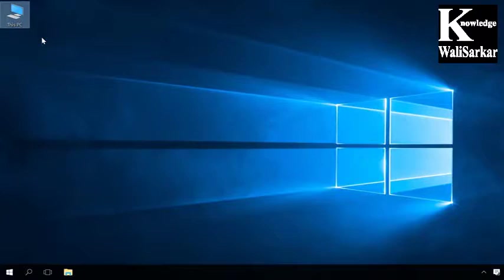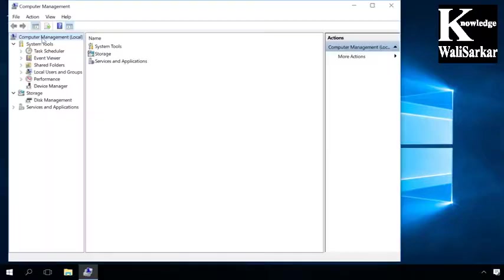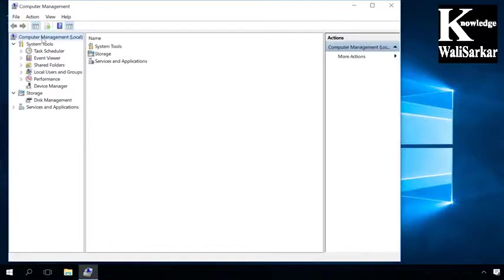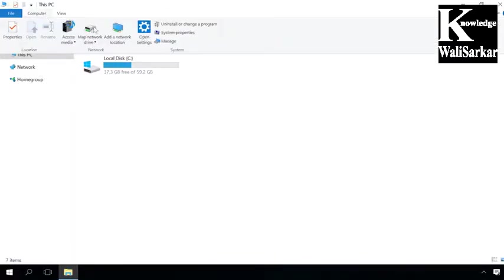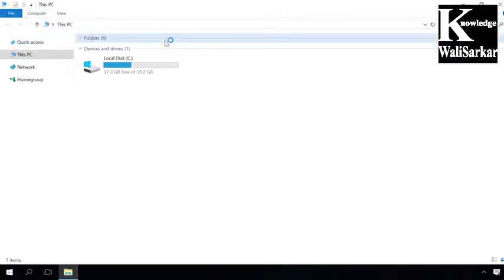If you don't have the This PC icon on your desktop, you can watch one of our videos to see how to add it. Find the link in the description as usual. Or you can do it in the Explorer window by clicking on the tab Computer and selecting Manage.